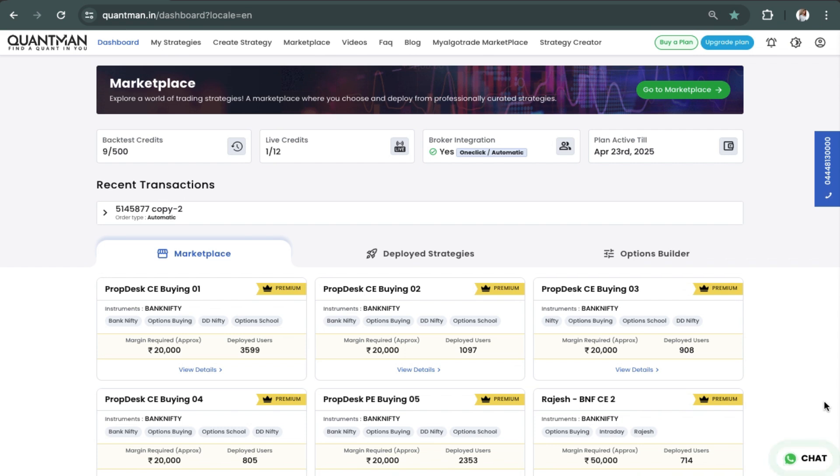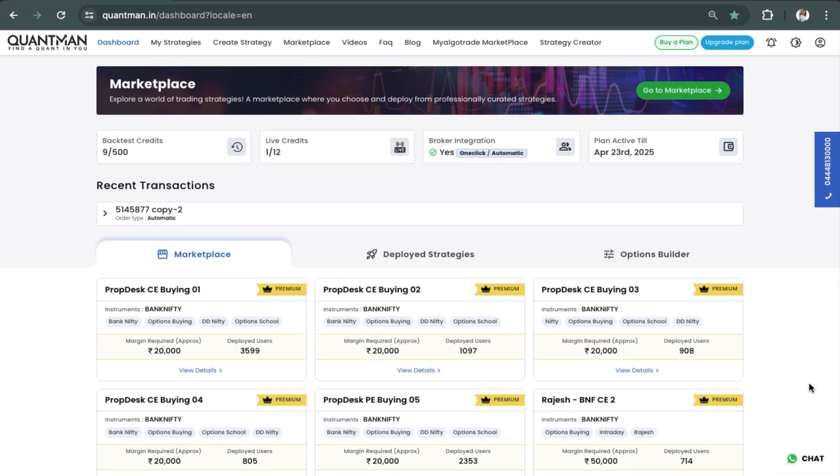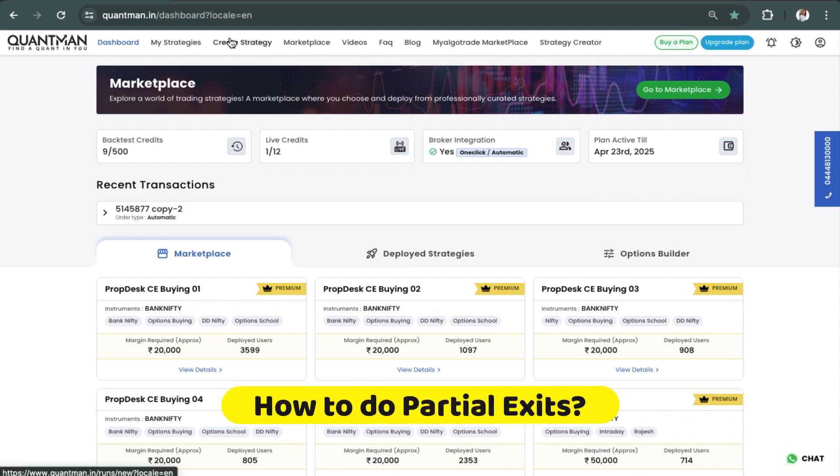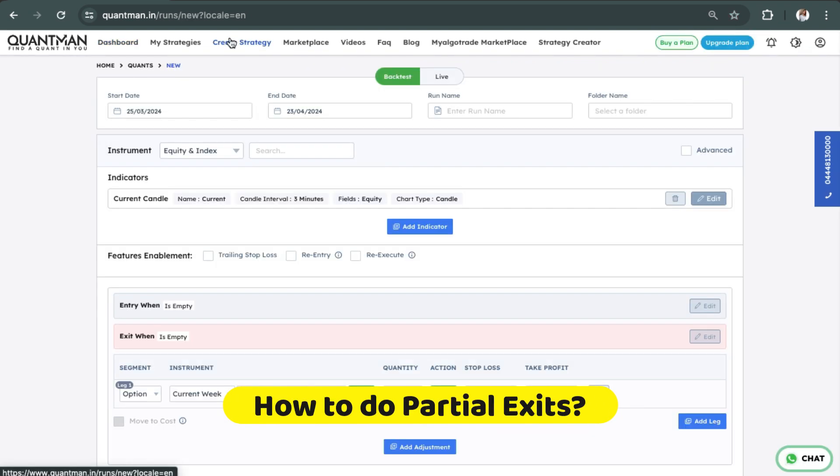Hello traders, welcome to Quantman. In this video we will see how to do partial exits. Click on Create Strategy.